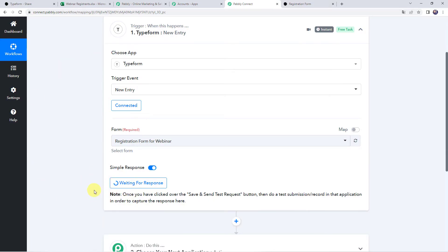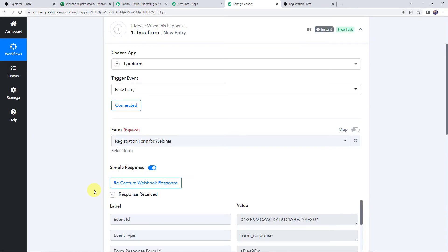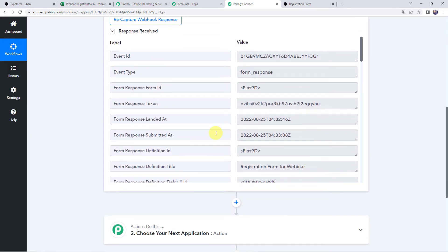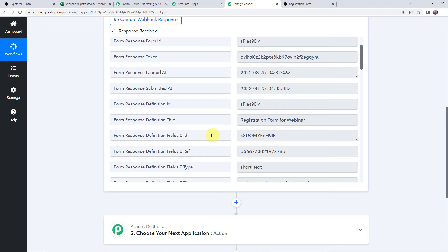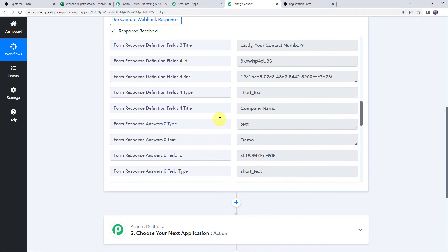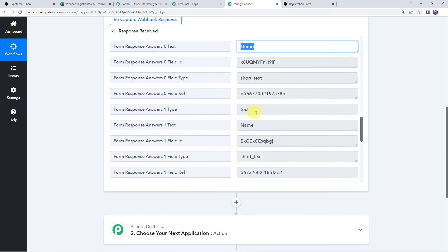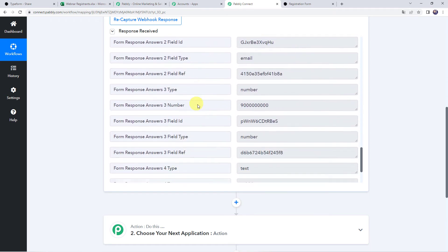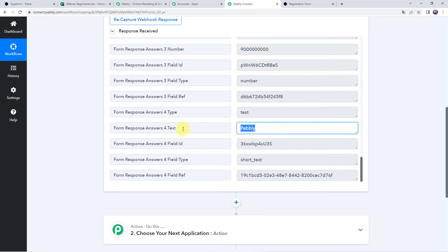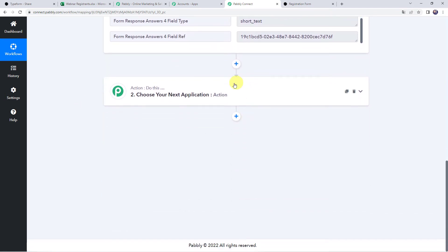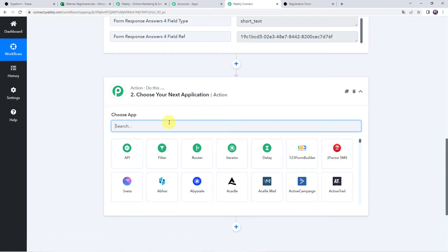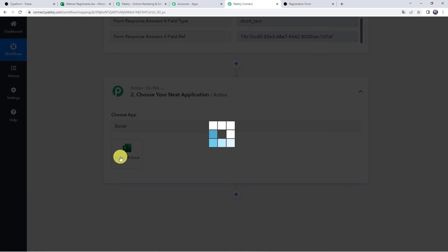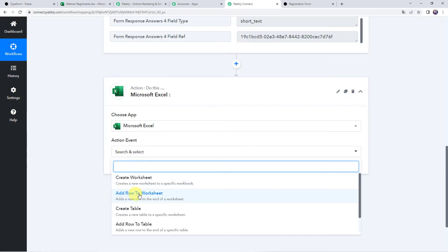Within some seconds the response will be captured. The response is received, and we have got all the details related to the form and the submitter — the form name as registration form for webinar, the first name of the candidate, last name, email address, contact number, and company name. Now we want to send this data to our Excel spreadsheet. For that we need to integrate our Microsoft Excel account with Pabbly Connect. Open the action step and choose the application name as Microsoft Excel. Select the action event as Add Row to Worksheet.